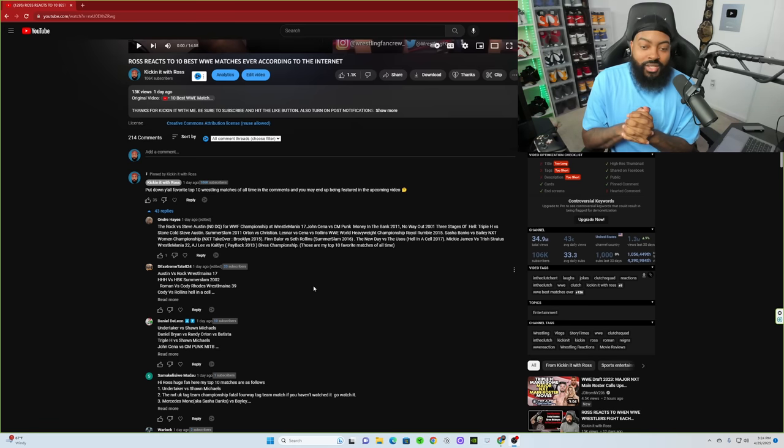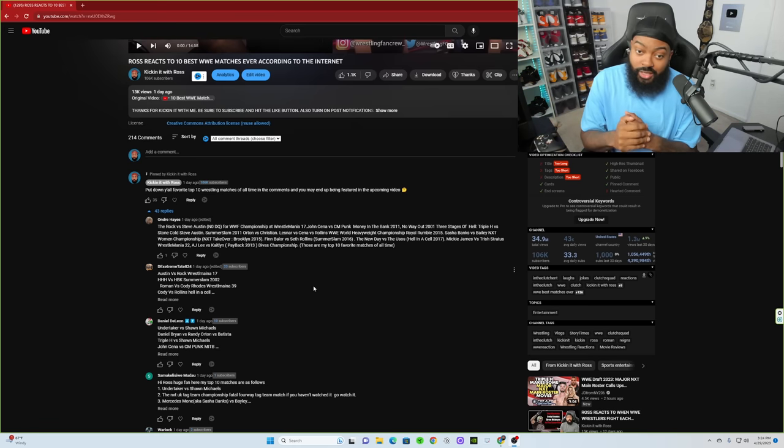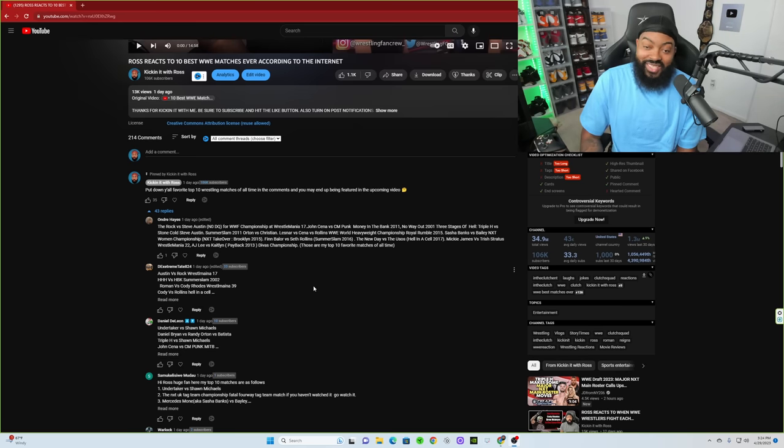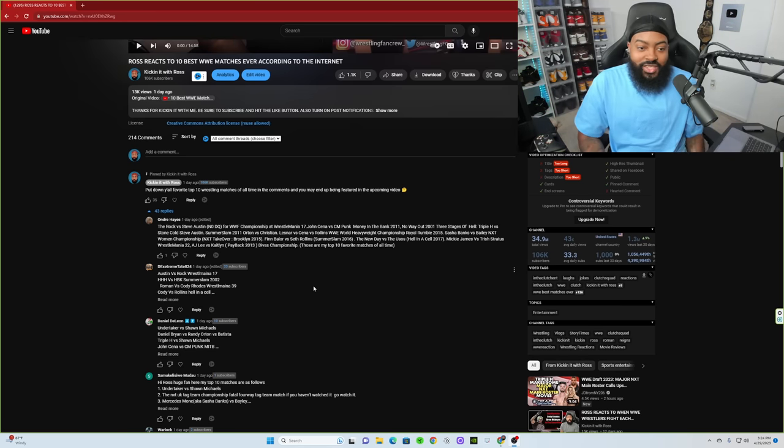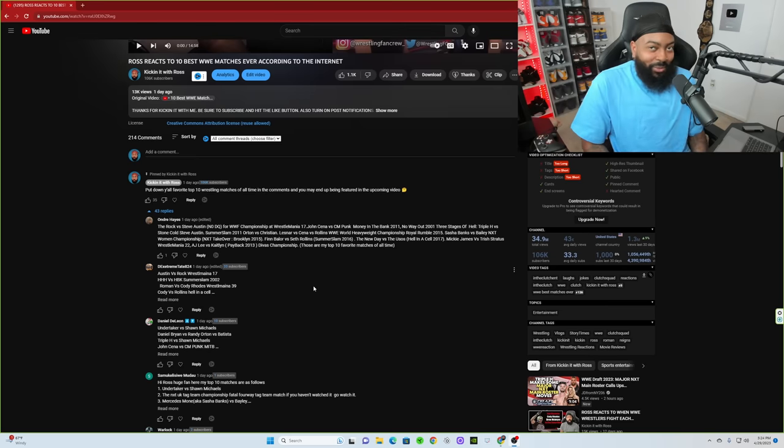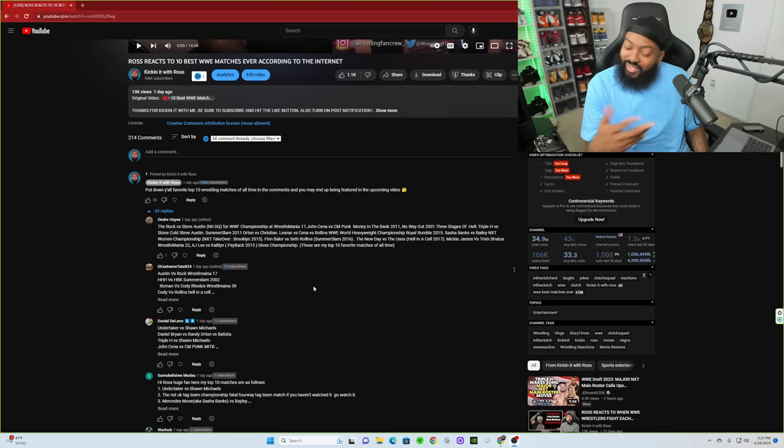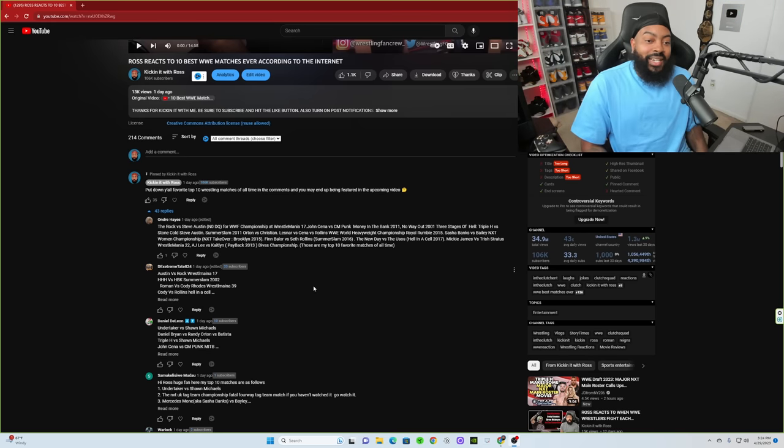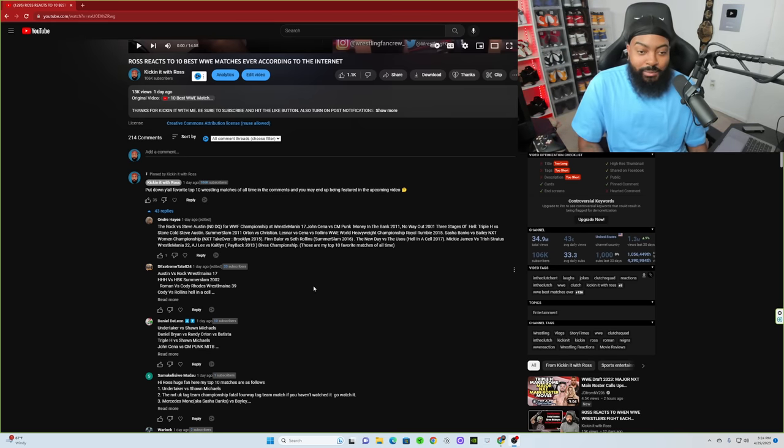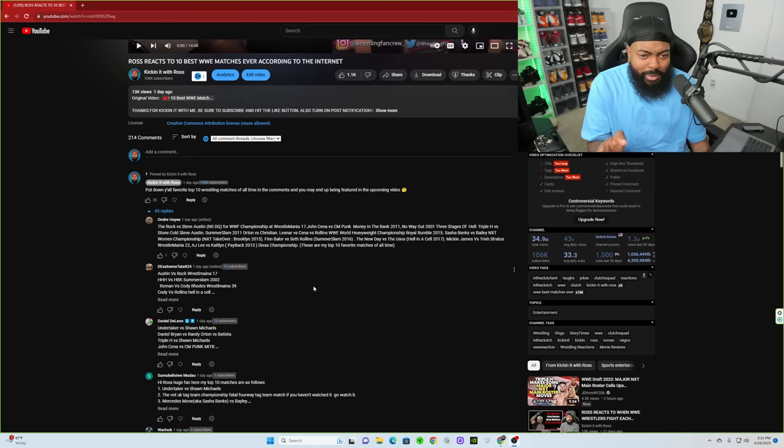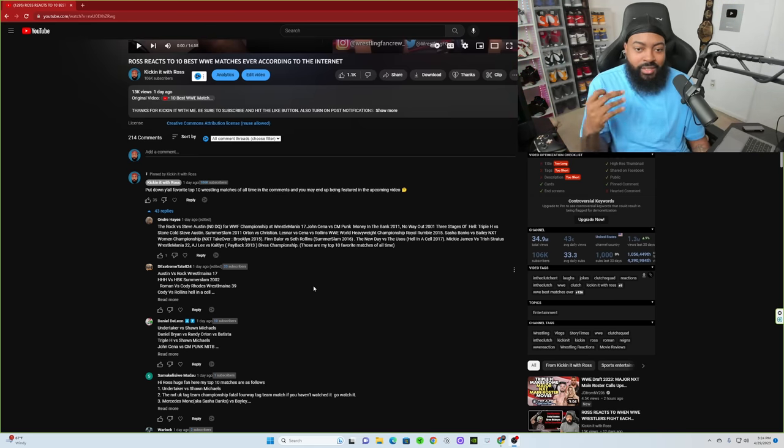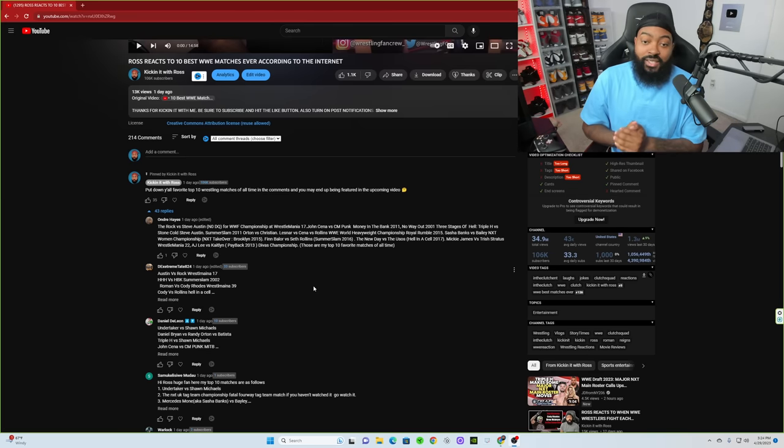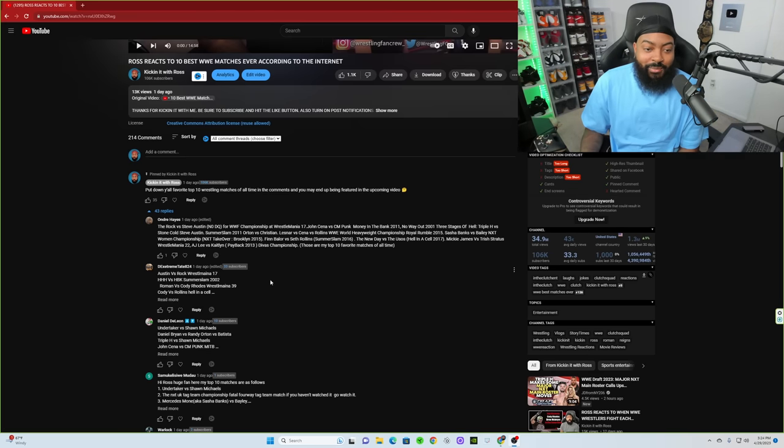Sasha Banks versus Bailey, NXT Women's Championship NXT TakeOver Brooklyn 2015, that was fantastic. That's when I first got into watching NXT. Finn Balor versus Seth Rollins SummerSlam 2016, that was another good one. The New Day versus The Usos Hell in a Cell 2017, okay. And Mickie James versus Trish Stratus WrestleMania 22. I wonder why you enjoyed that match. And AJ Lee versus Caitlin Payback 2013, Divas Championship, don't remember that. Not a bad list at all.